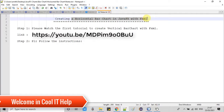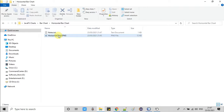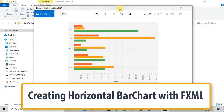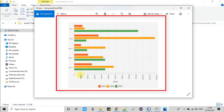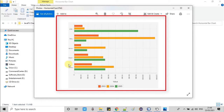Hello everyone, welcome back. This is another video tutorial on JavaFX bar chart. In this tutorial session we are going to create a horizontal bar chart. If you've seen my previous video on bar chart where I explained how to create a vertical bar chart, in this session we will see how to convert that vertical bar chart into a horizontal bar chart. On screen you can see an example of a horizontal bar chart where the bars appear on the y-axis and the numbers displaying the data range appear on the x-axis.